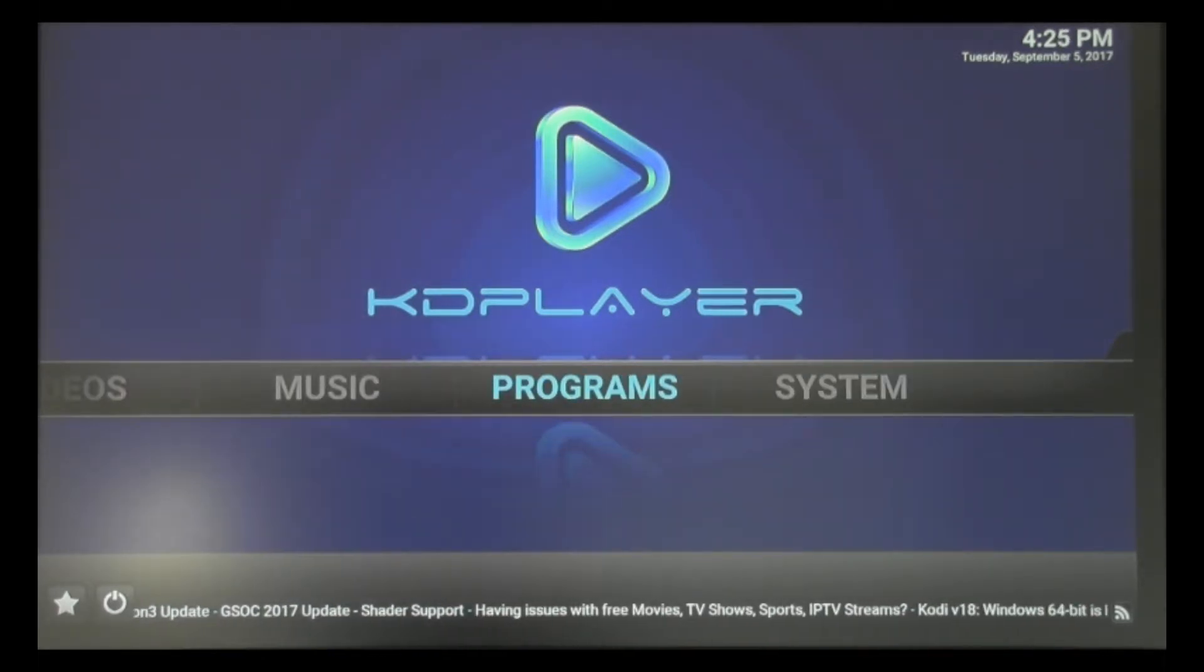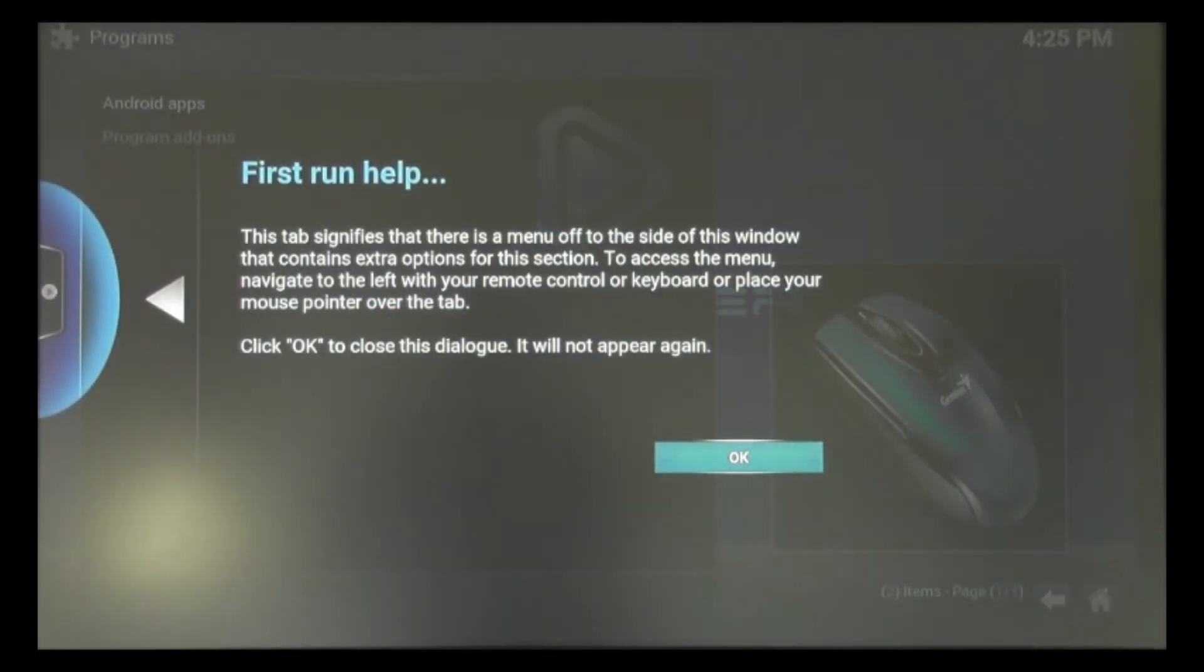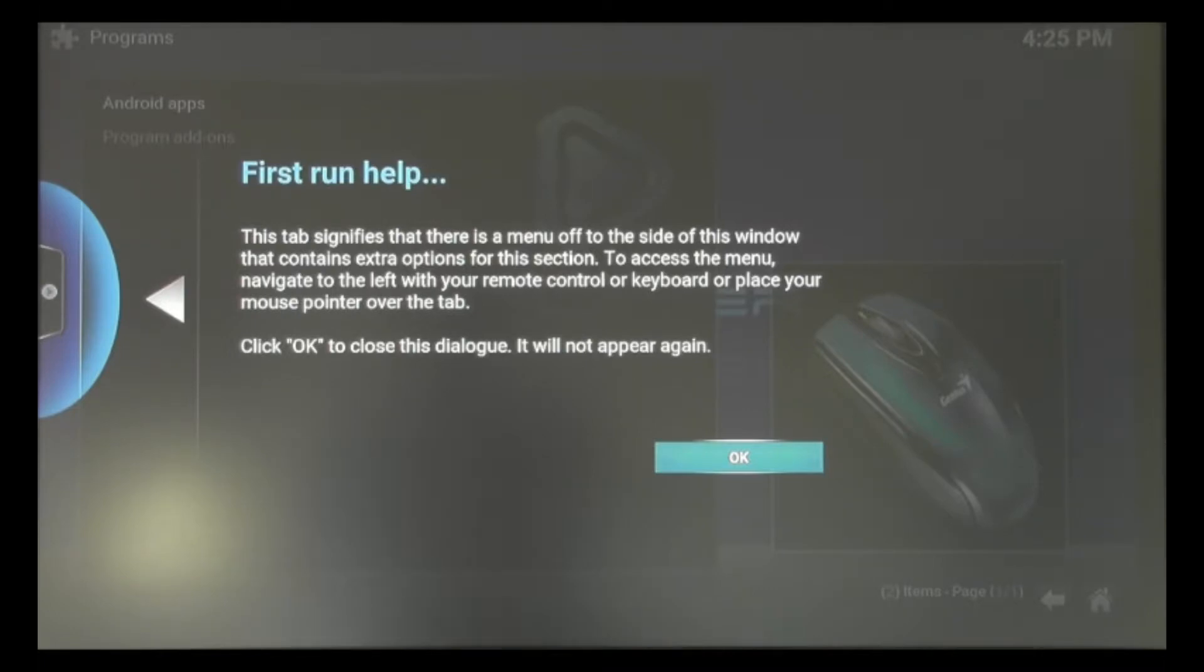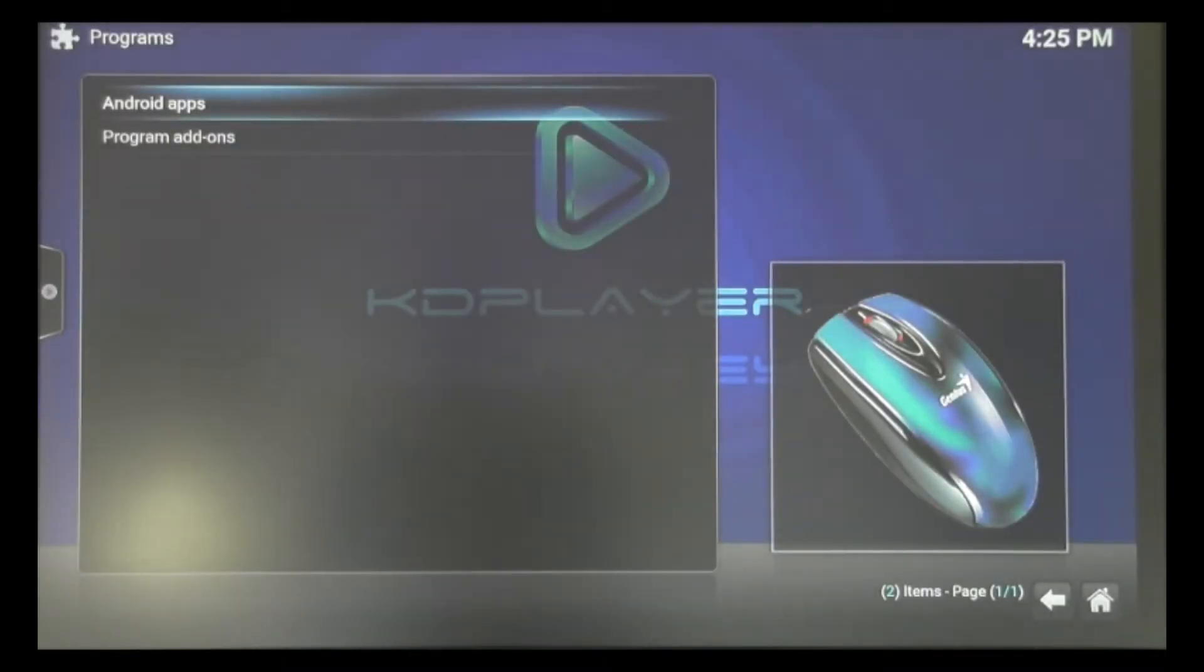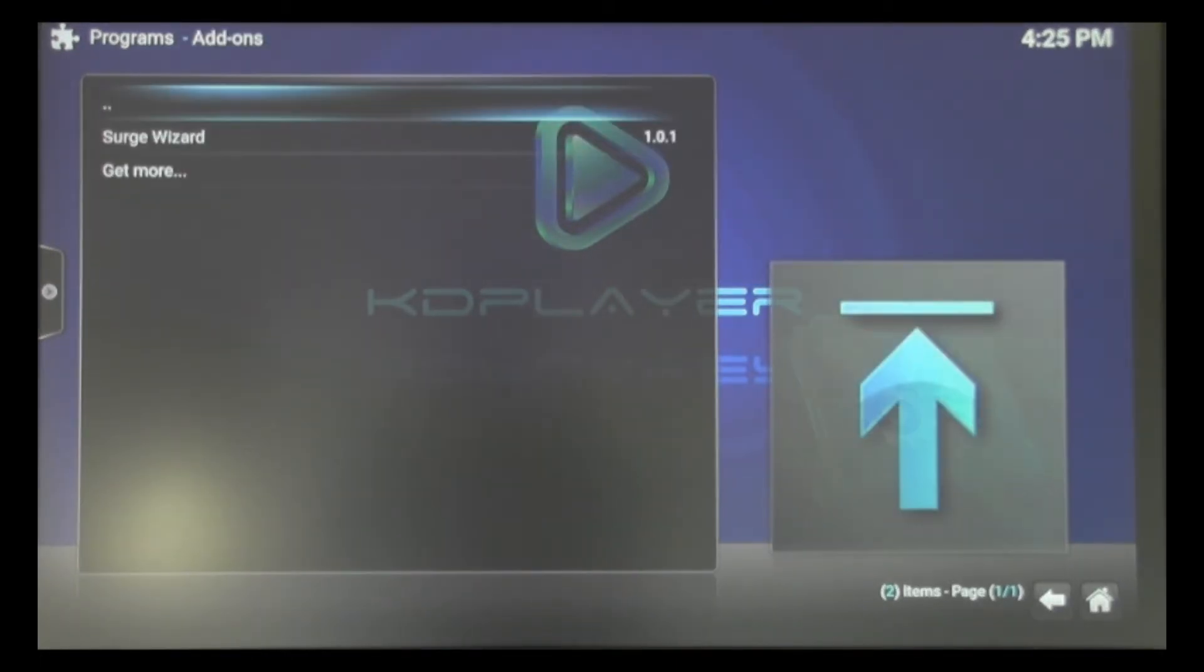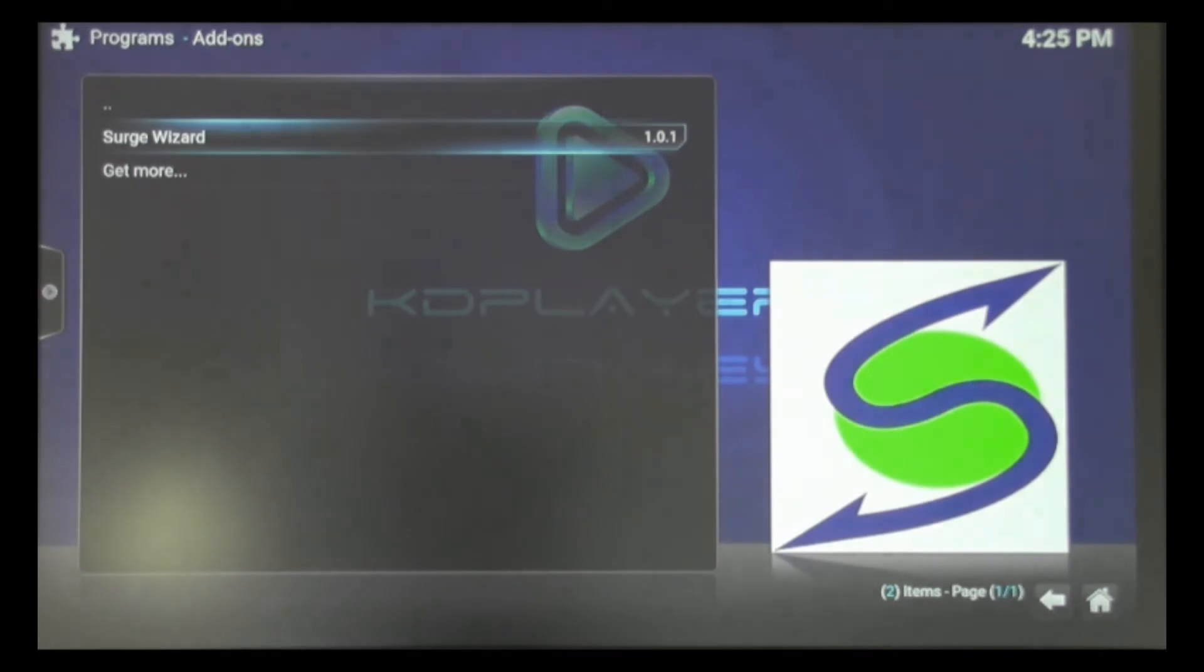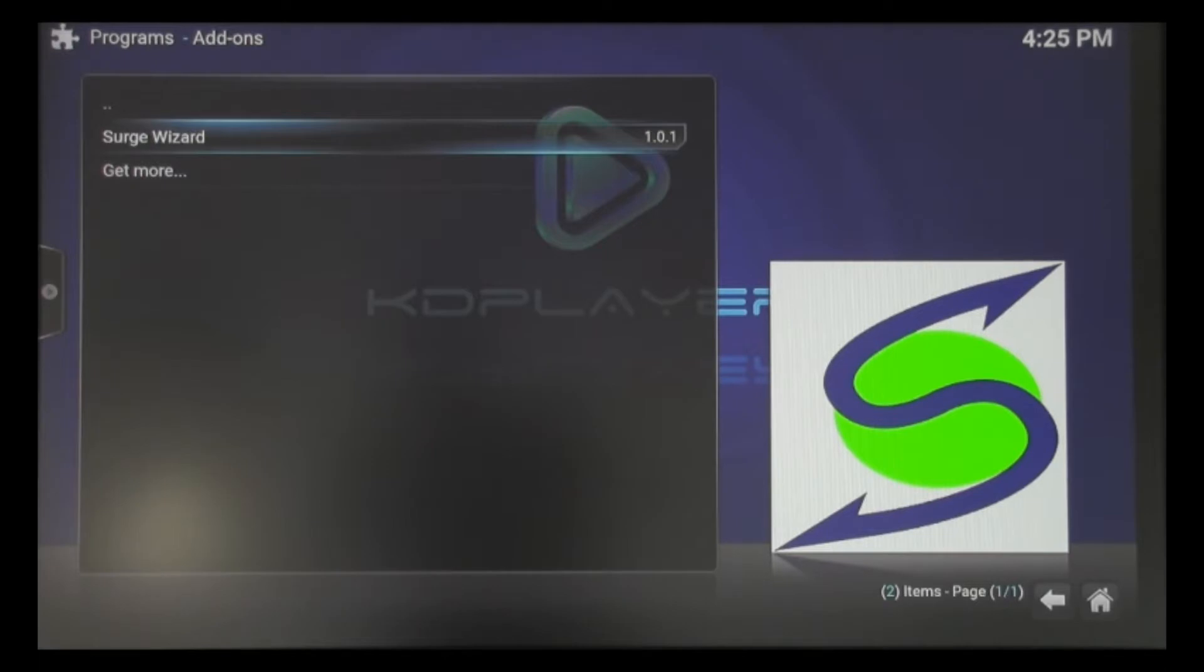Now we're going to go to programs and click OK. We're going to see this first run help, showing you there is a menu you can access off to the left side of your screen. All you got to do to access that is push the left arrow button on your remote. We're going to click OK and close this dialog box. We're going to go down to program add-ons, click OK, go down to the Surge Wizard. You'll see that's the only add-on on here. We're going to click OK.